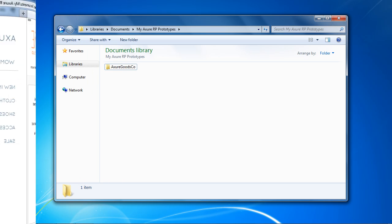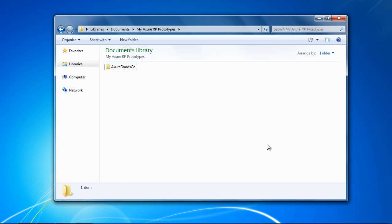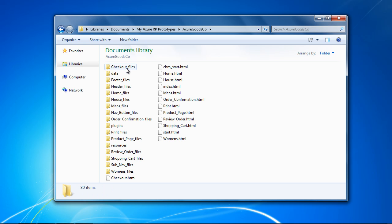There are a number of ways to share the prototype. You can generate to a shared drive, upload the prototype to a server, zip the prototype folder and email the file, or use our prototype sharing service at share.axure.com.